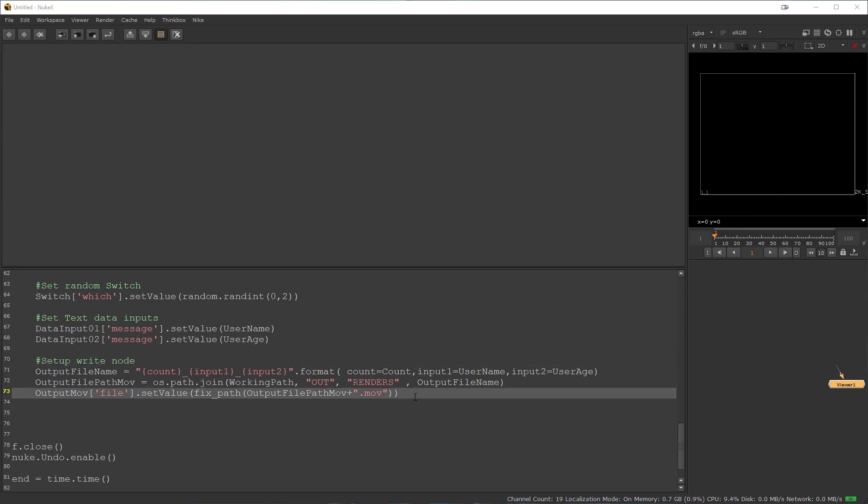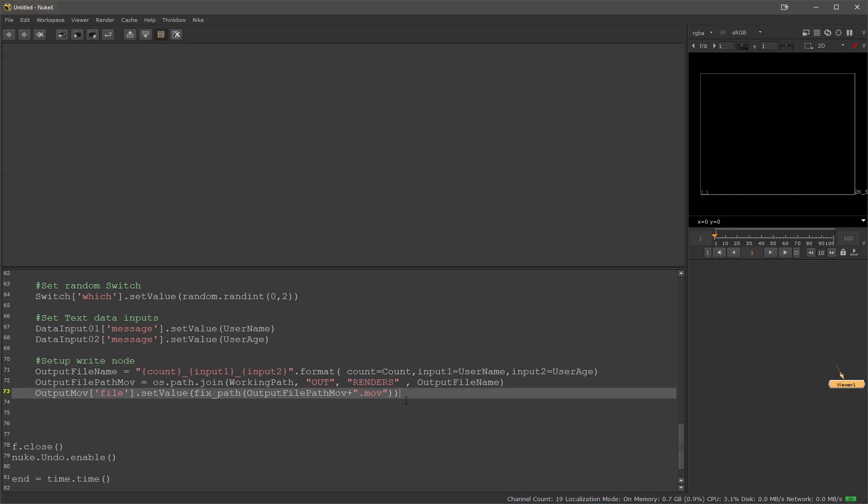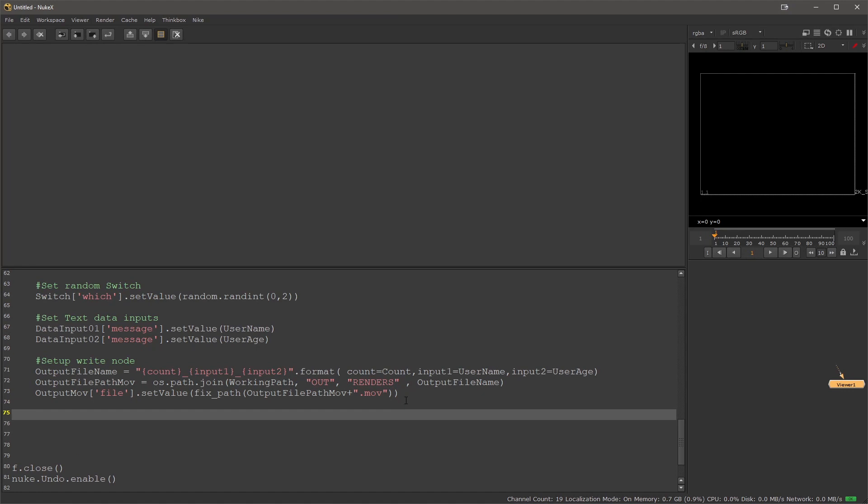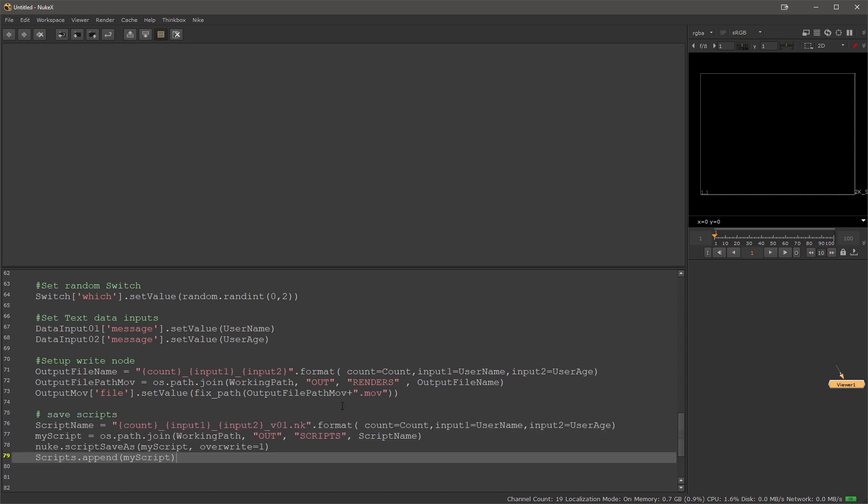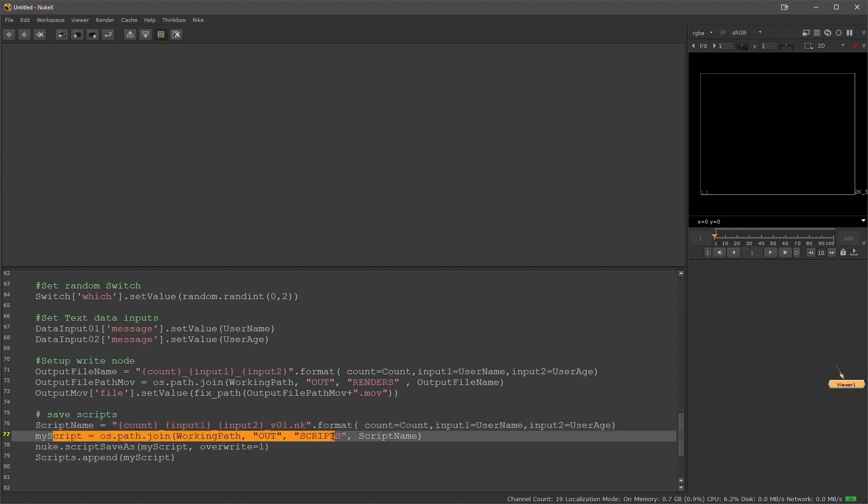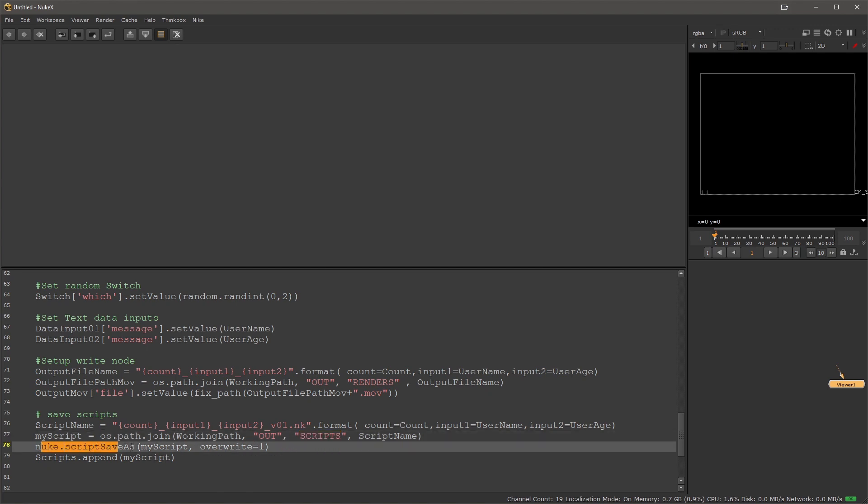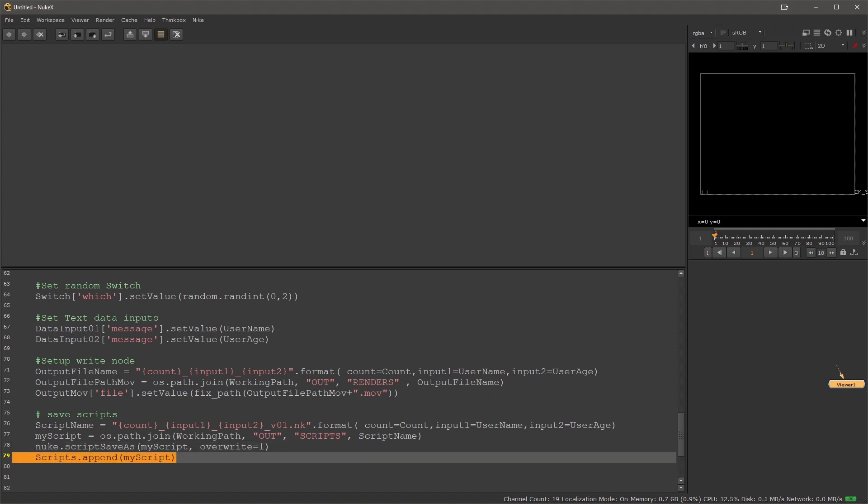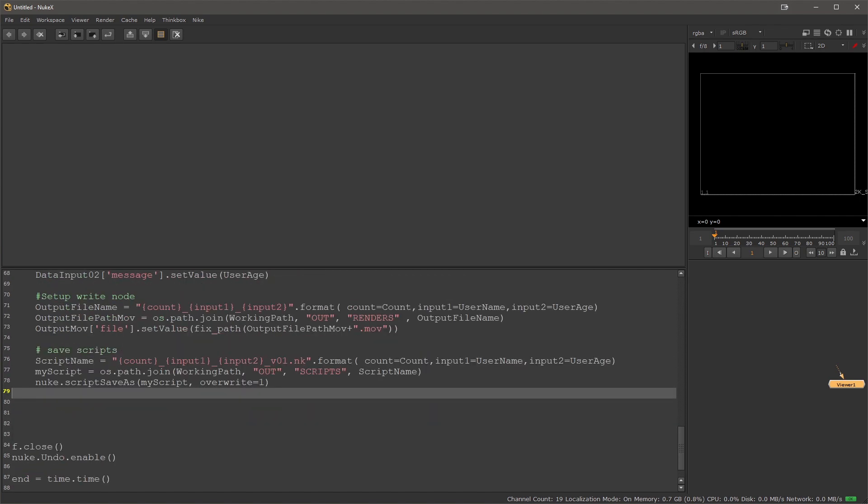Once we have the file name ready, then we can save the script once it's done for further reuse or we can just render it straight away. But I would like to save it. For that I will create a script name in a similar fashion to the file name. But in this case, it's a nuke file. I'm using the count as the number of the string of the script, then the input one and two, the username and the user age. That all gets saved into the scripts directory. Finally I'll save the script and I overwrite it in case it already exists. Then I would like to append it to my script list, but in this case we are not going to be using this.